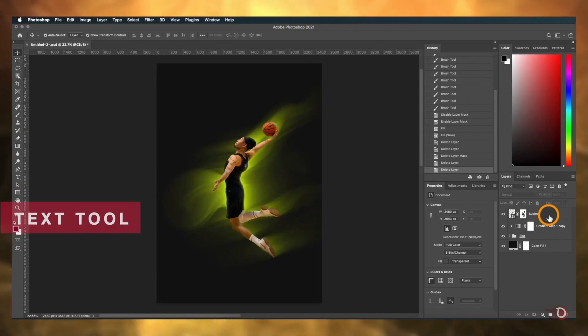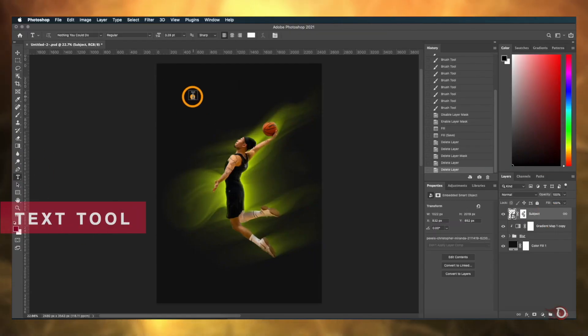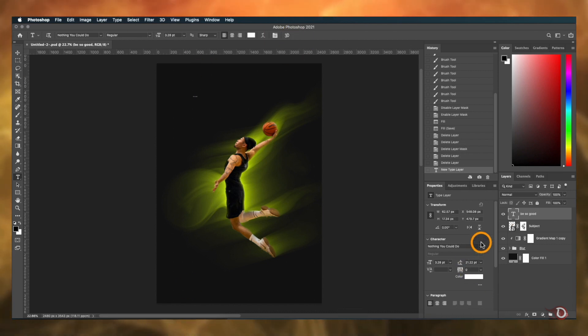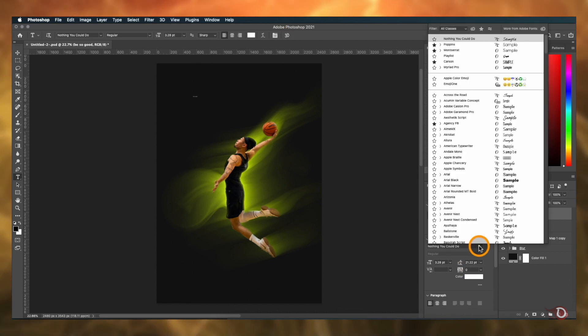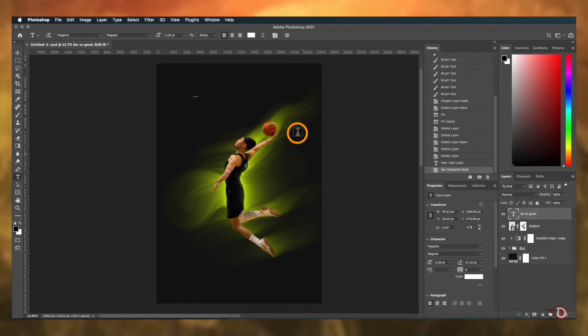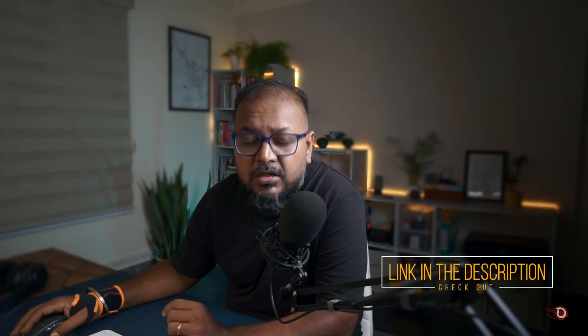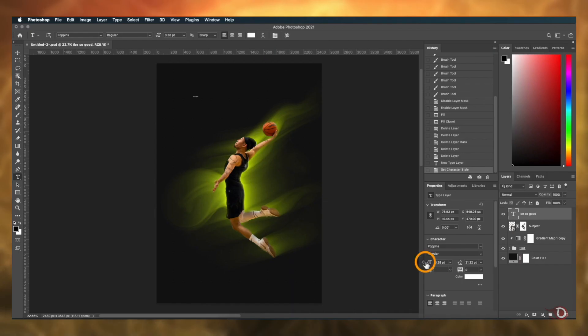Now we'll be adding some text and additional elements. Activate the text tool and click anywhere on the canvas to add text, then double-click to edit it. I'll be using the font called Poppins — it's free and available on Google Fonts. I'll be providing the download links of all the resources I'm using today, so do check out the description for them.